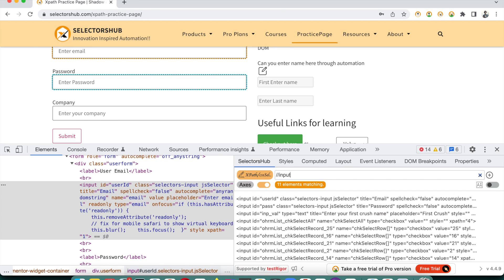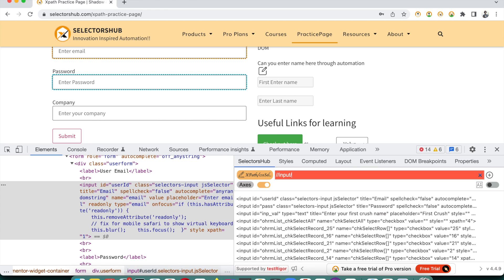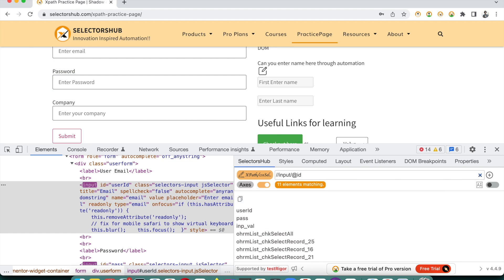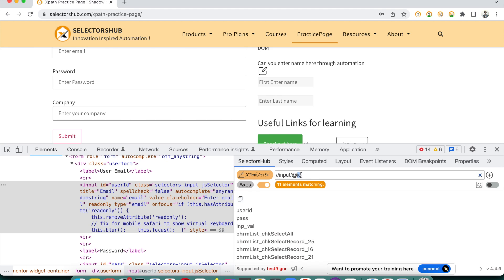Now suppose we write double forward slash, then forward slash, at-rate id — as we have seen in our thumbnail. Here you see it is returning all the id attribute values. So this is not a web element. This kind of XPath — double forward slash, tag name, forward slash, at-rate attribute name — returns the values of that attribute.